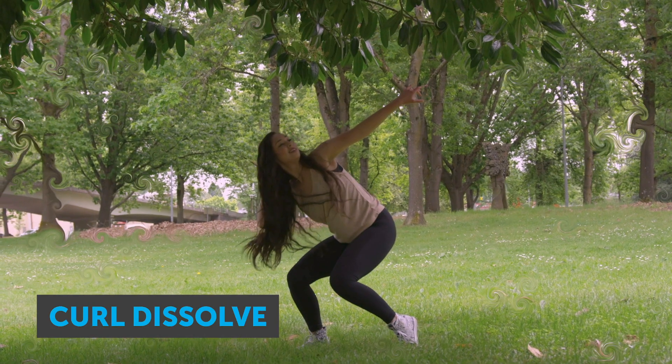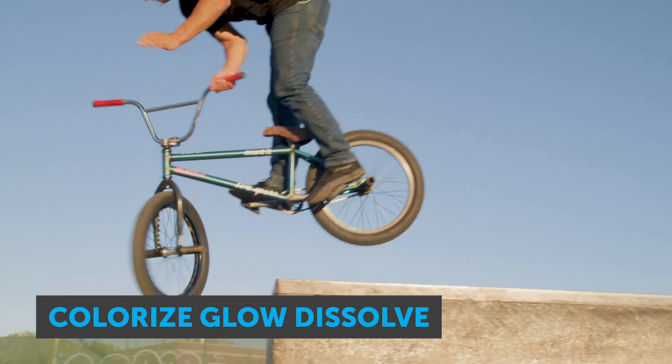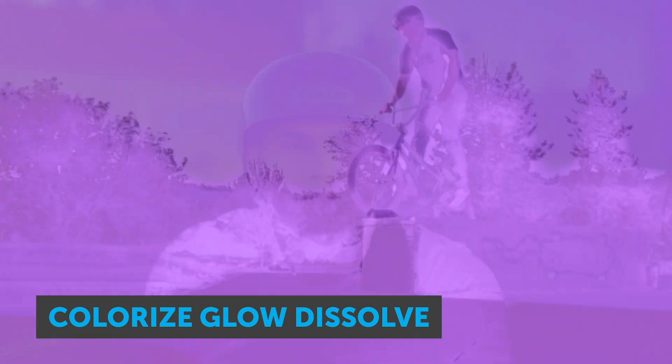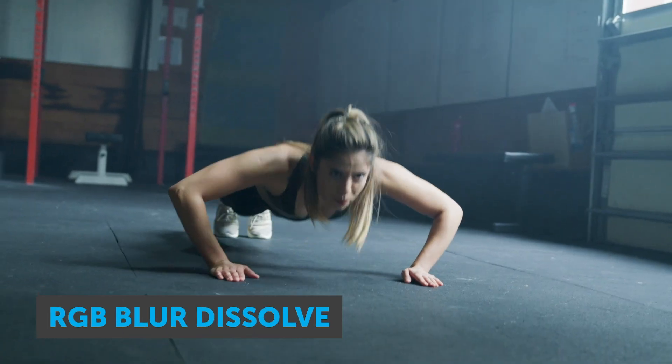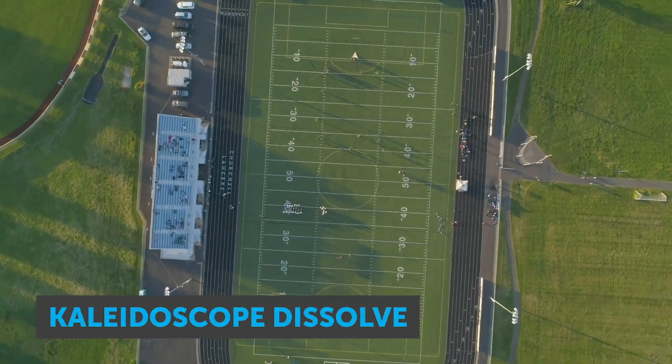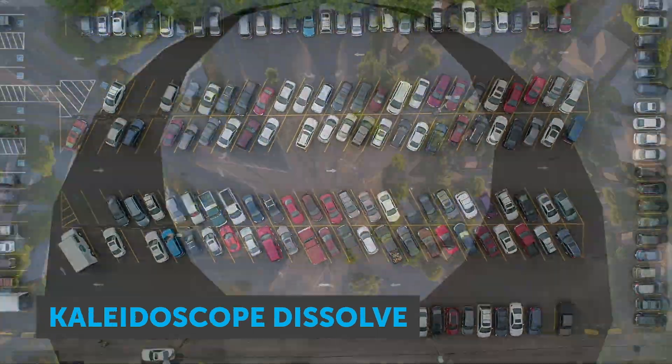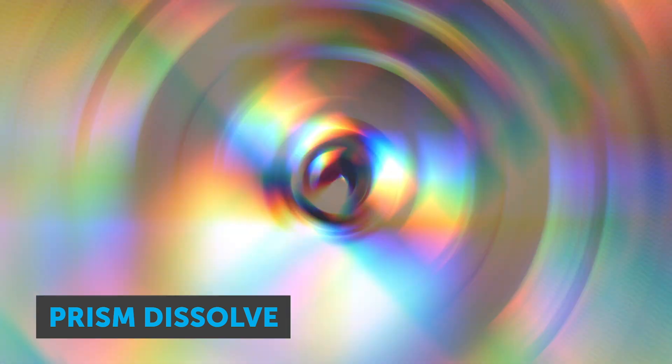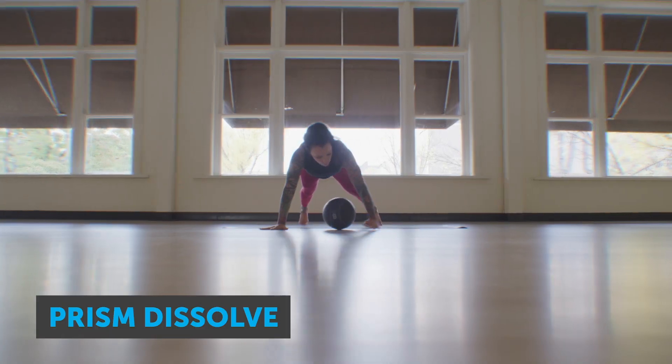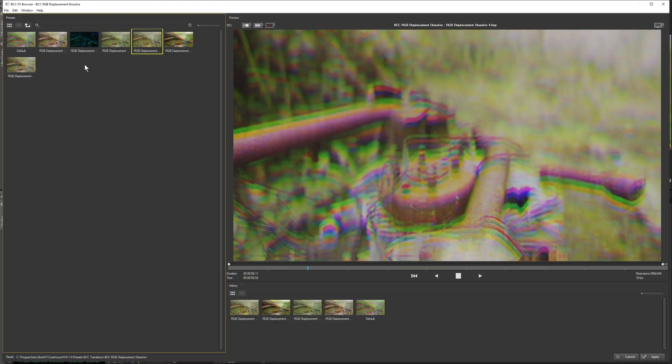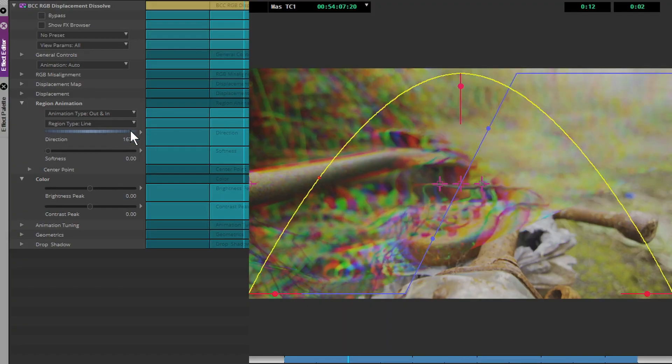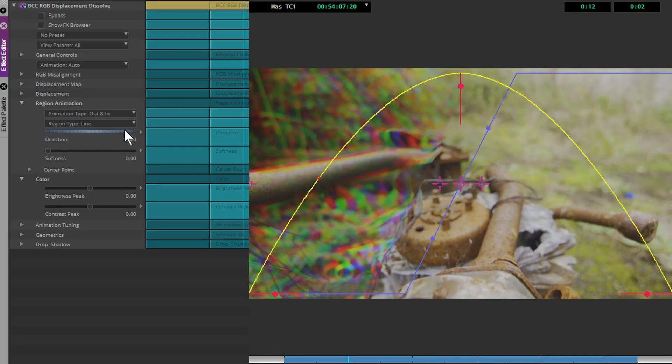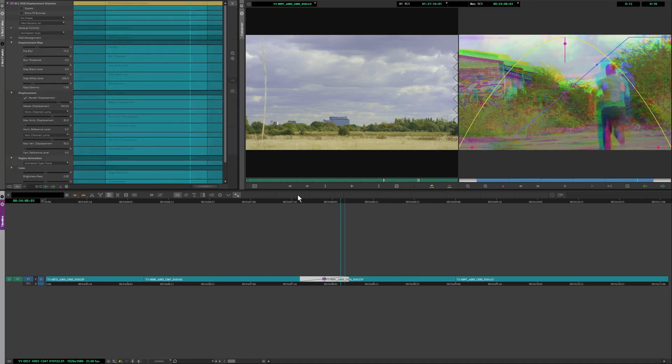Curl Dissolve, Colorize Glow Dissolve, RGB Displacement Dissolve, RGB Blur Dissolve, Kaleidoscope Dissolve, and Prism Dissolve. These all come pre-installed with a host of new presets, ready for complete customization, or a simple drag and drop.